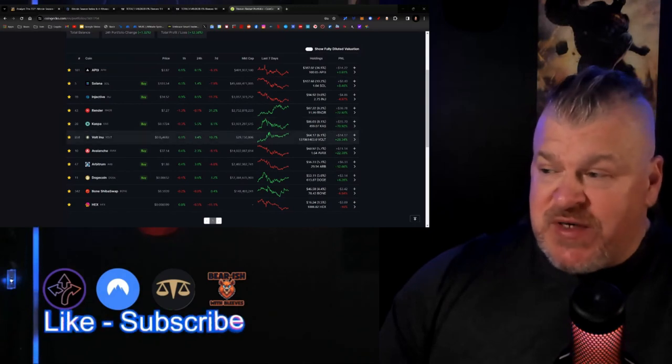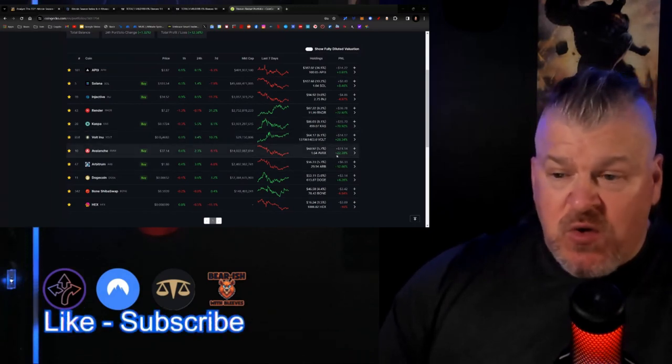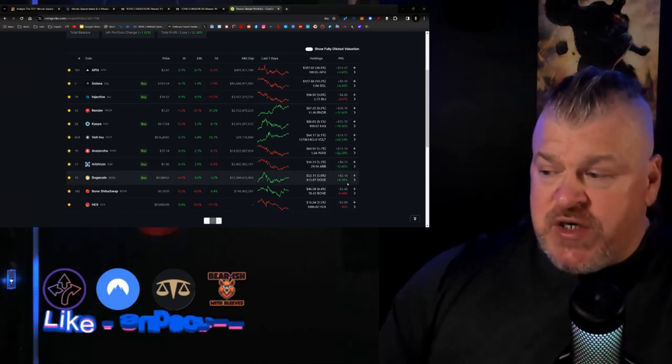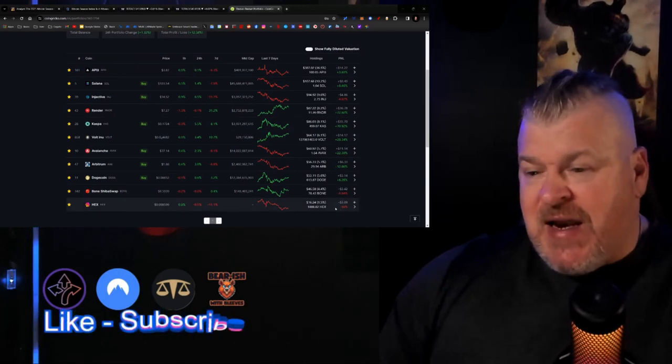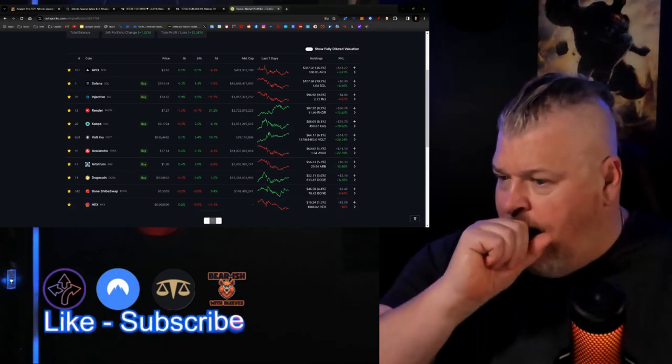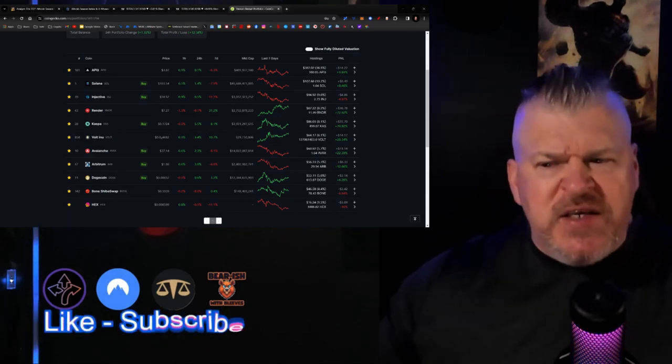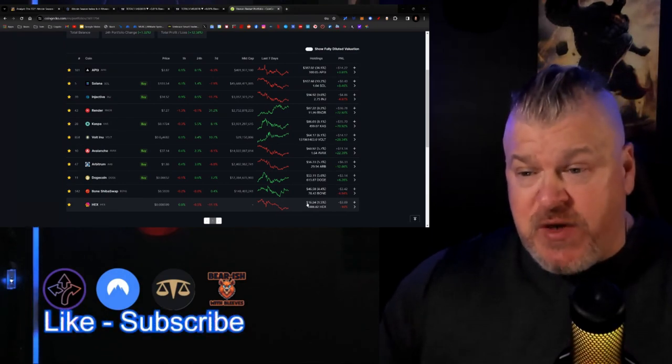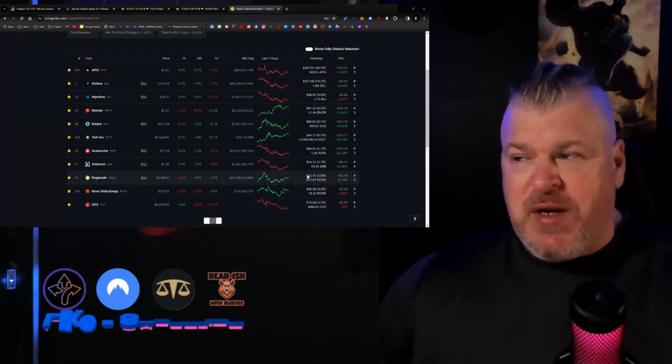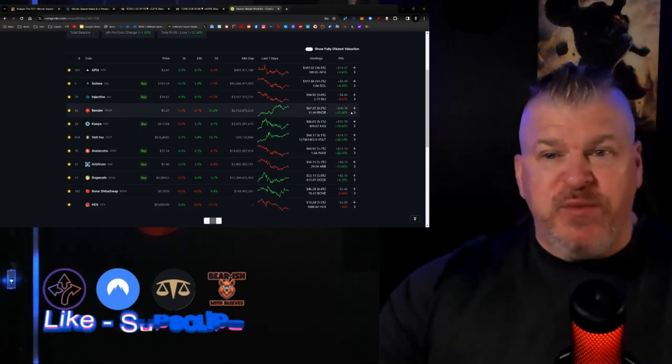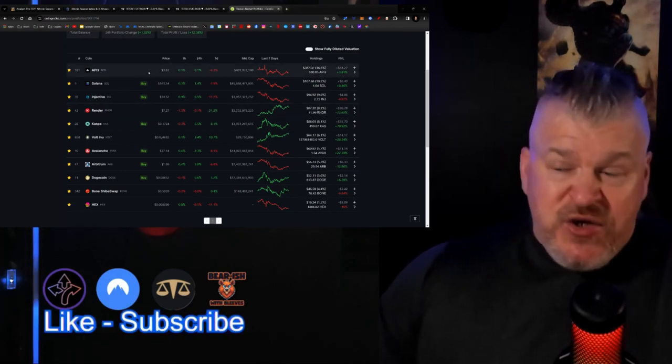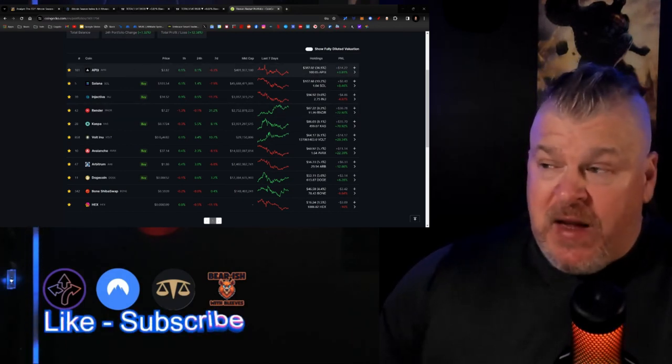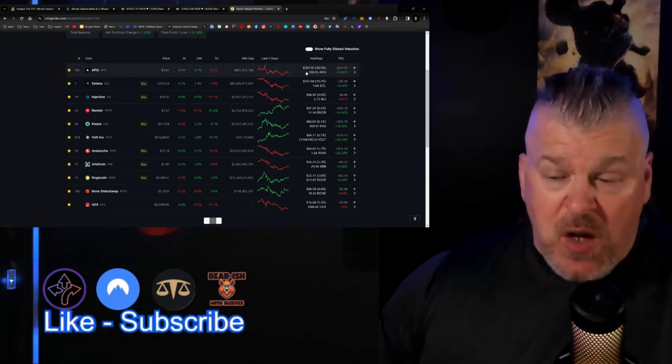I want you to look at the portfolio right now. API is up 4%. Solana is up 8%. Injective still down about 5%. But Render is up 80%. Caspa is up 70%. Volt is up almost 30%. Avalanche almost 25%. Arbitrum almost 15%. Doge 6%. Bone ShibaSwap still down 6%. And Hex is down 16% right now. By the way, that's a full DGEN play, obviously. And I only put $19 in it. I should clarify that. That was not something that I was putting big money in. And remember, I got robbed, so I'm rebuilding this, a slow sort of rebuild.